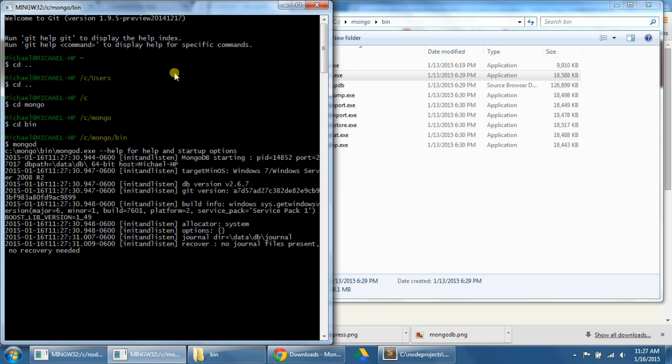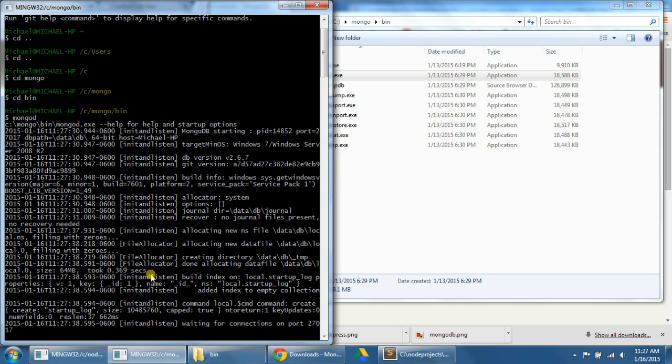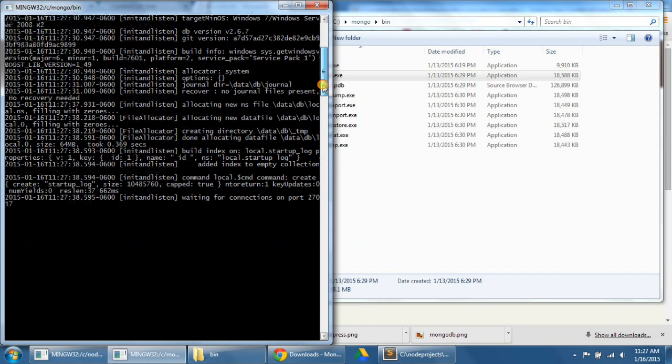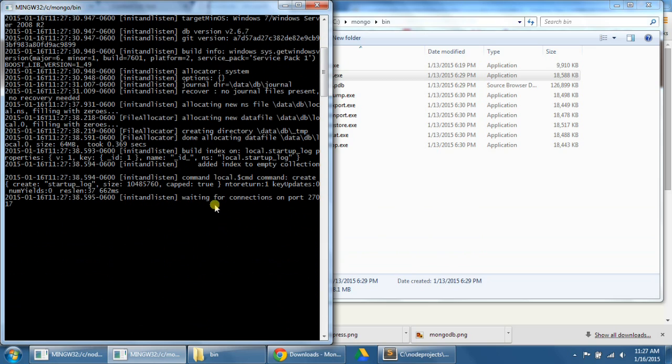What we should see at the bottom is, I'm just going to wait for a little bit. So now, if we've done this correctly, it should say init and listen, waiting for connections on port 27017. So that means it's working correctly. So now we've successfully downloaded, installed, and run mongodb for the first time.